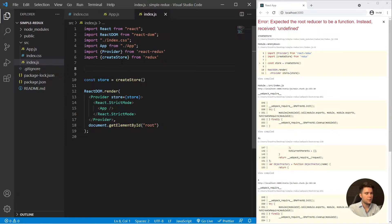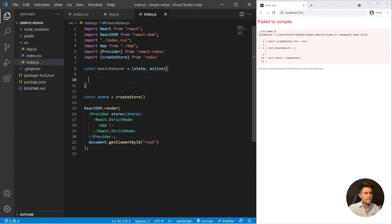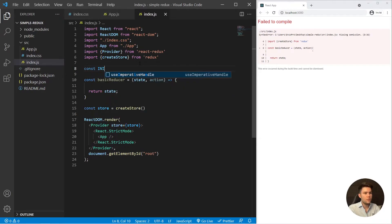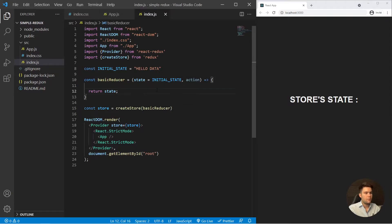We'll create const basicReducer as an arrow function taking state and action, and returning state. Usually we create a const initialState with some initial data — for example a hello property — and set state equal to initialState as the default parameter. Now we can feed createStore with the basicReducer.